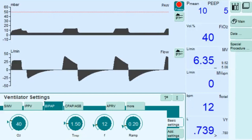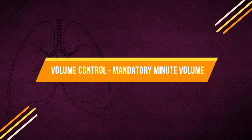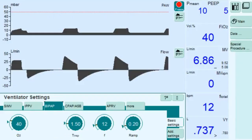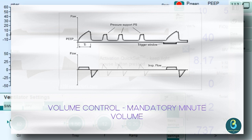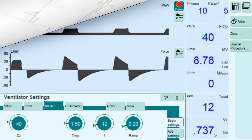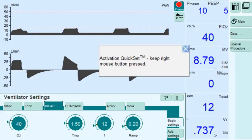The next mode is Volume Control Mandatory Minute Volume, which guarantees the patient always receives at least the set minute volume. The applied time-cycled, machine-triggered mandatory breaths are synchronized with the patient's breathing effort, and the patient can always breathe spontaneously at PEEP level. If spontaneous breathing is insufficient to achieve the set minute volume, machine-triggered time-cycled mandatory breaths are applied, synchronized with the patient's own breathing attempts.